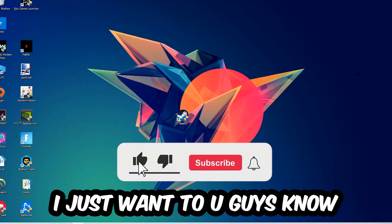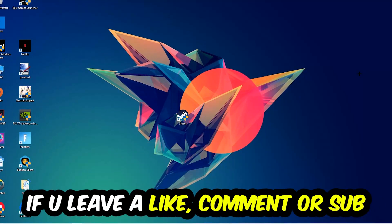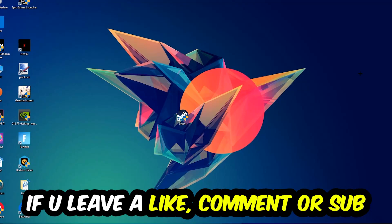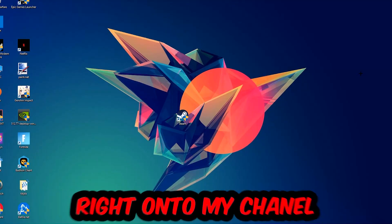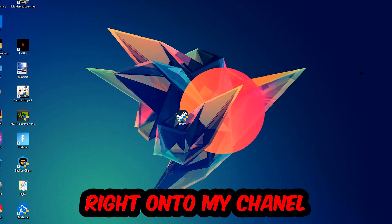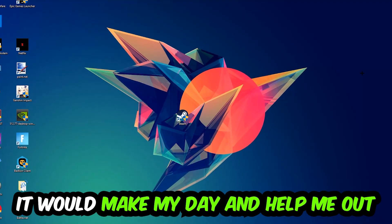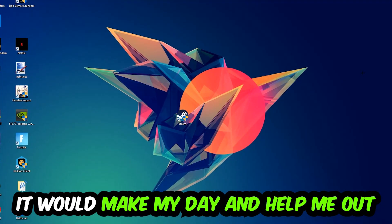I would really appreciate it if you would just leave a like, comment, or subscription on my YouTube channel. It would really make my day and help me out as a little YouTuber.